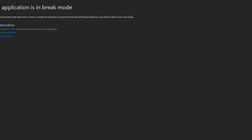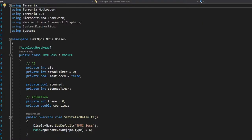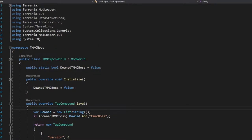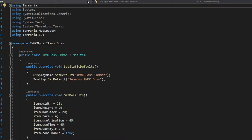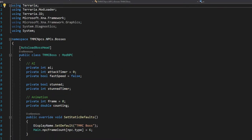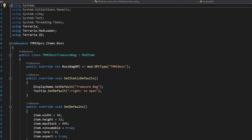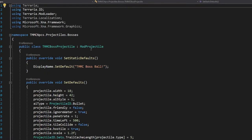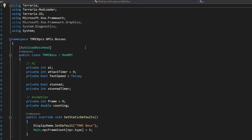Let's head over to Visual Studio. There are five different classes that we're going to be using — I'll go through each of them in a specific order. The boss projectile is simple enough I might not include that, but let's start with the MC Boss class.